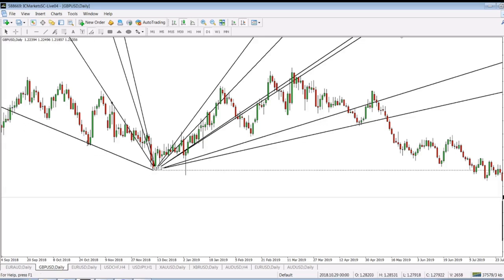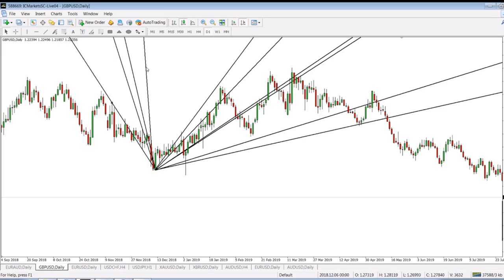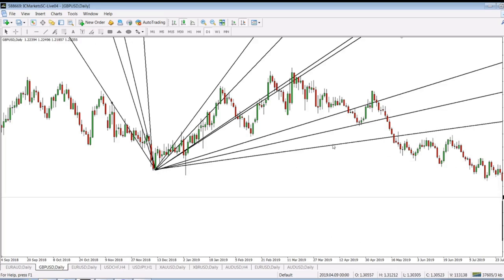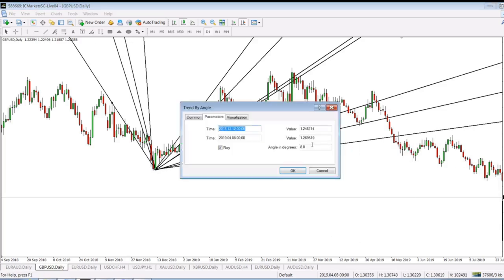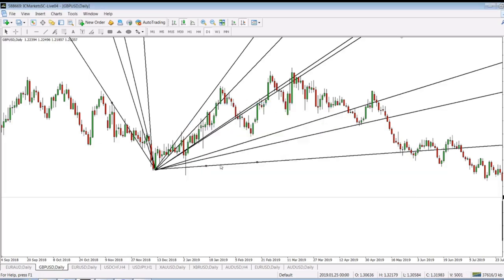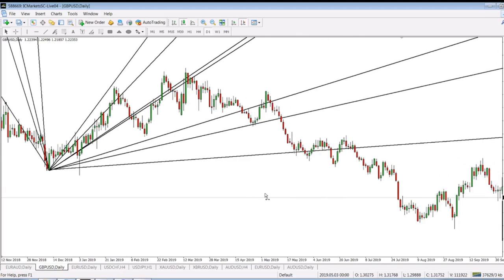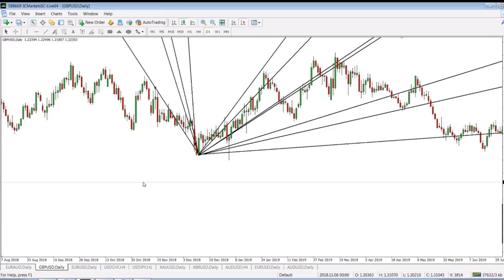This one would work at 94.1 degrees. 94.1 less 90 is 4.1 degrees — a line which we'll draw here from the bottom again. Look at this — those lines show us somehow what the market will do in the future.